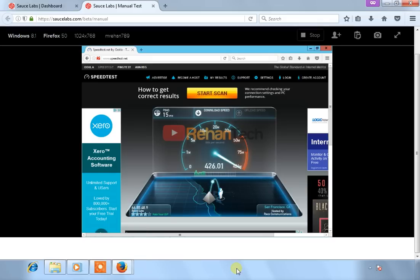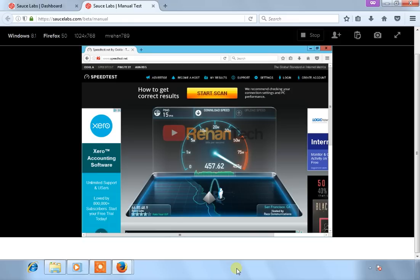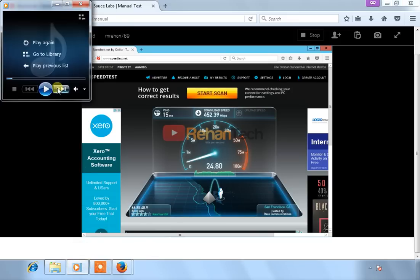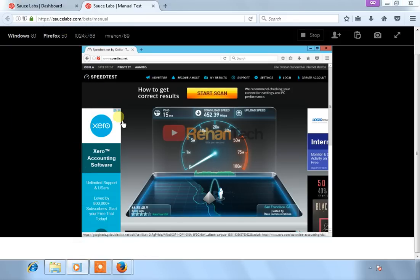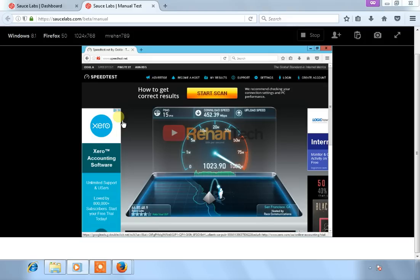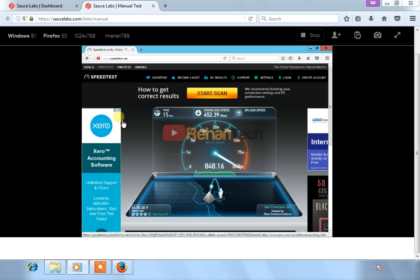As you can see, the speed is very high. The download speed we are getting is 457 megabits per second. It's increasing more. Download speed we are getting is 452.39 megabits per second, and upload speed is more than 1000 megabits per second. As you can see, there is very high internet speed.